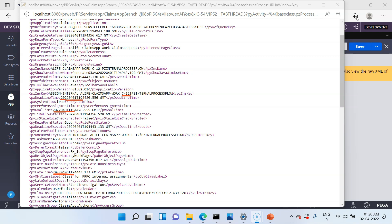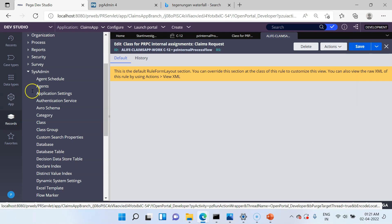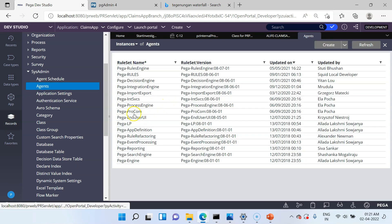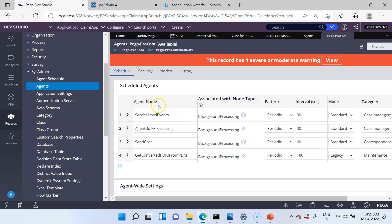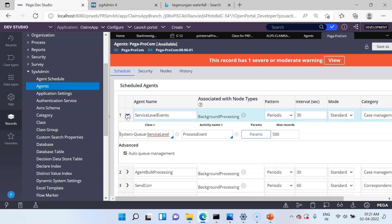Pega has created an AssignInternal class instance and a SystemQueueServiceLevel instance. All classes that inherit from SystemQueue are queue instances that will be queued to standard agents. Pega has out-of-the-box SLA agents that process these queue items. Let's check the agent — it is under ruleset PegaProCom. Go to Records, then Agents, and you can see the agent PegaProCom. Open it, and you will find the agent name ServiceLevelEvents and the activity is ProcessEvent.